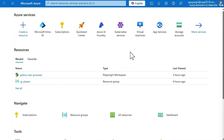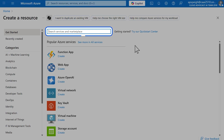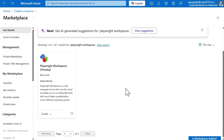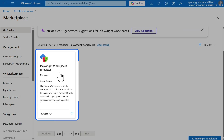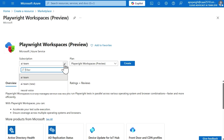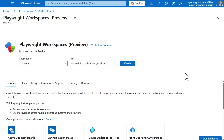We're going to start here within the Azure portal, and to begin, we're going to create a Playwright Workspace resource. This resource type is currently in preview. To find it, navigate to 'Create a resource' and then search for it in the bar — type in 'Playwright Workspaces' — and you'll see it listed as Playwright Workspaces preview. Select that, choose your subscription, and the plan will only be Playwright Workspaces. Then go ahead and move forward with creating that resource.